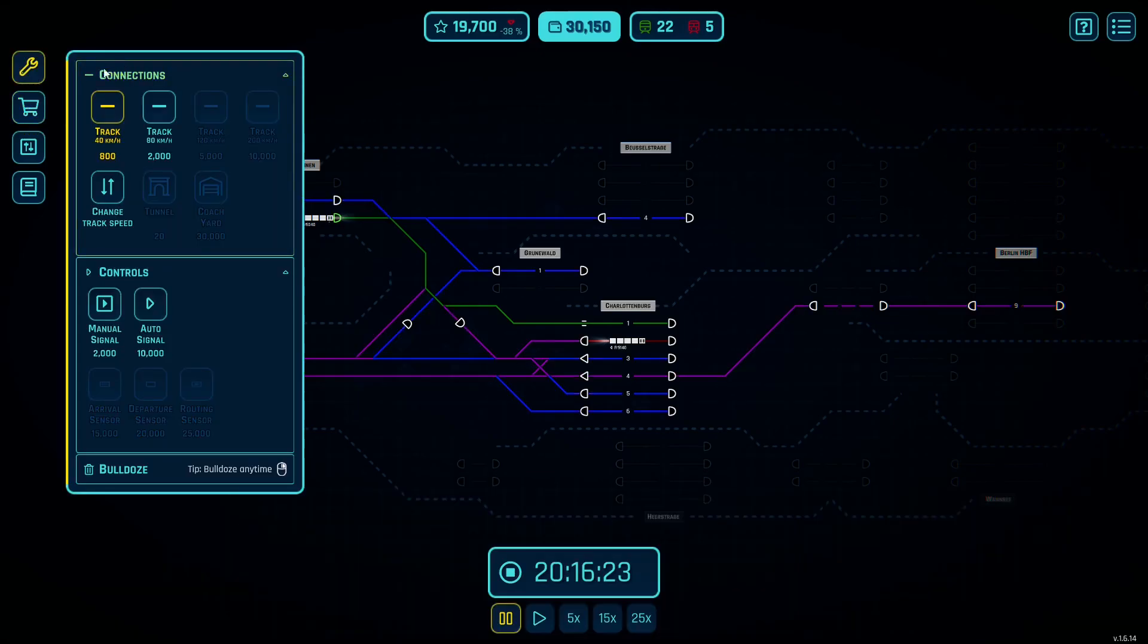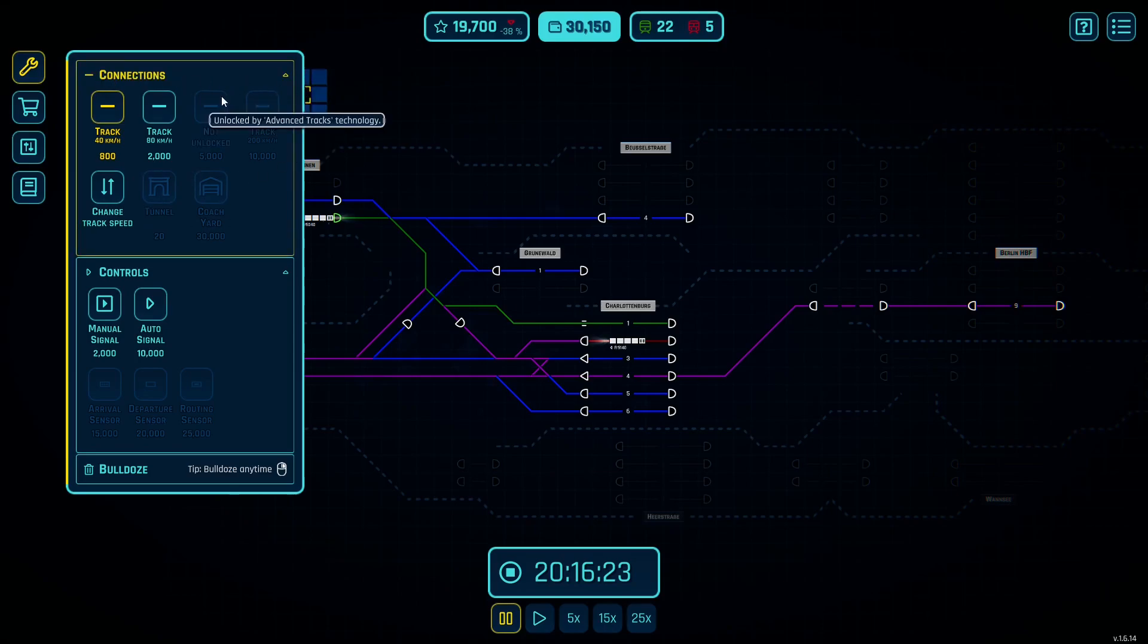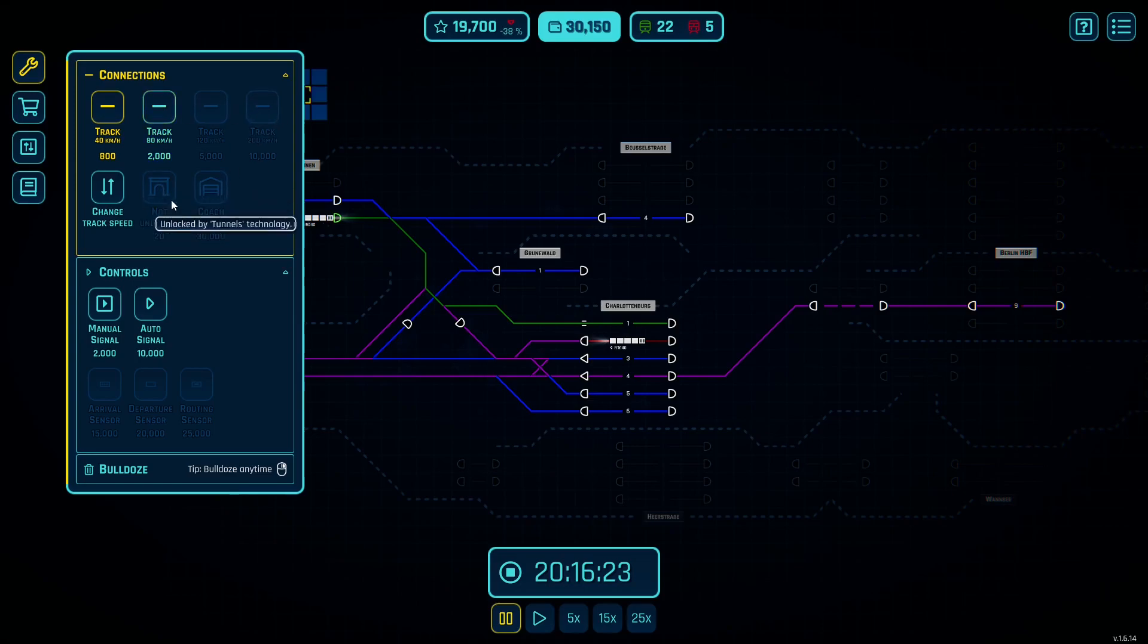Here you'll have connections. As you unlock system upgrades you're able to get faster and faster track and you're also able to get things like tunnels and coach yards. The information on these will be covered in other tutorials.